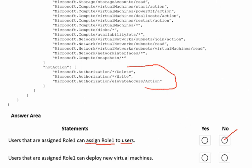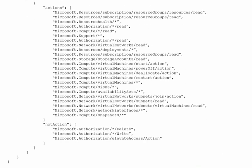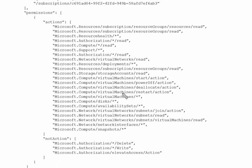Statement 2 says: users that are assigned role 1 can deploy a new virtual machine. We need to check the compute-related permissions in the action items. Looking at the actions, compute permissions start here — users with this role can start, power off, deallocate, restart, and do everything with the virtual machine. Therefore, the user who has this role assigned can also deploy a new virtual machine. The answer to statement 2 is yes.